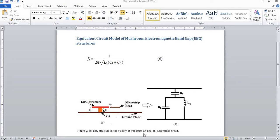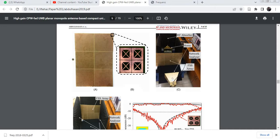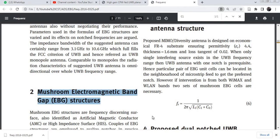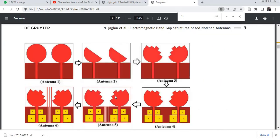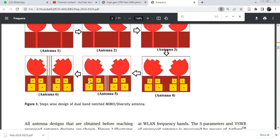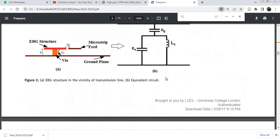This is the EBG structure in the vicinity of a transmission line. This is the side view of the EBG. This is a conductor, and this is a ground plane — also a conductor, a pin conductor. This is a feed line. By the way, this structure looks like an antenna, with the feed line and these EBG structures around it.